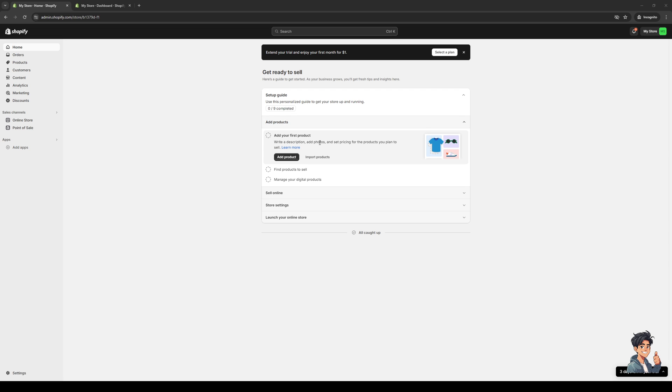To actually do this is quite simple. The first thing you need to do is make sure you're logged into your Shopify account as an administrator. As you can see here, this is what my dashboard looks like, and we want to make sure that we're logged in.